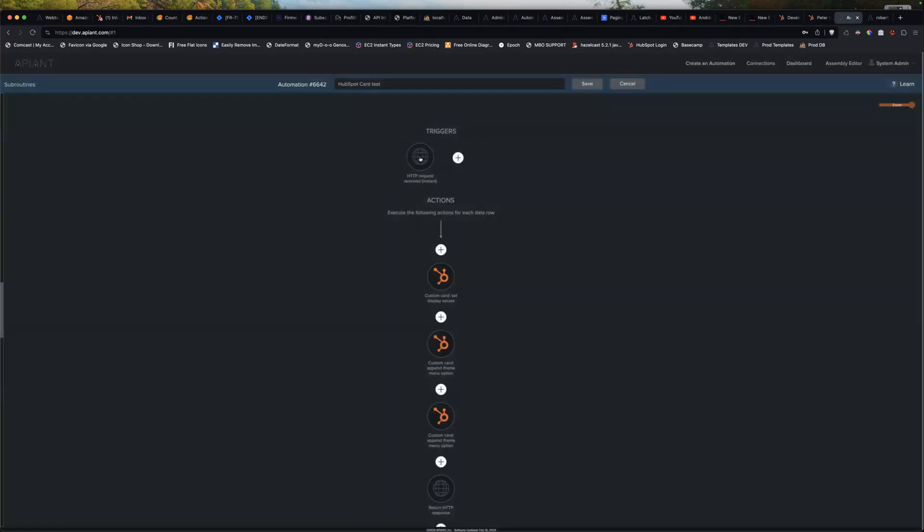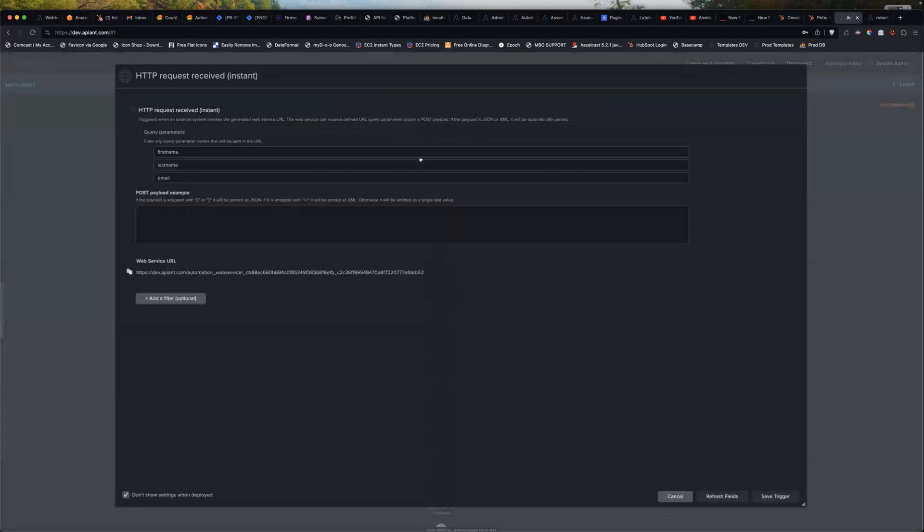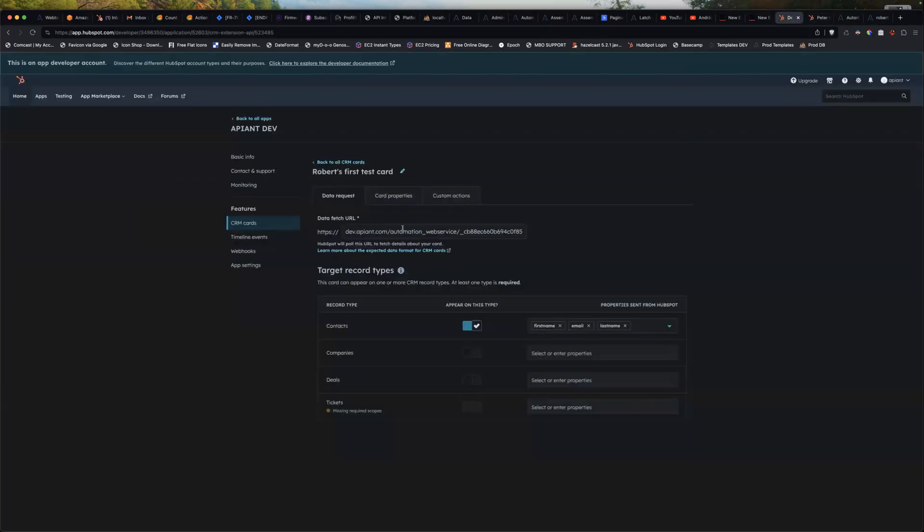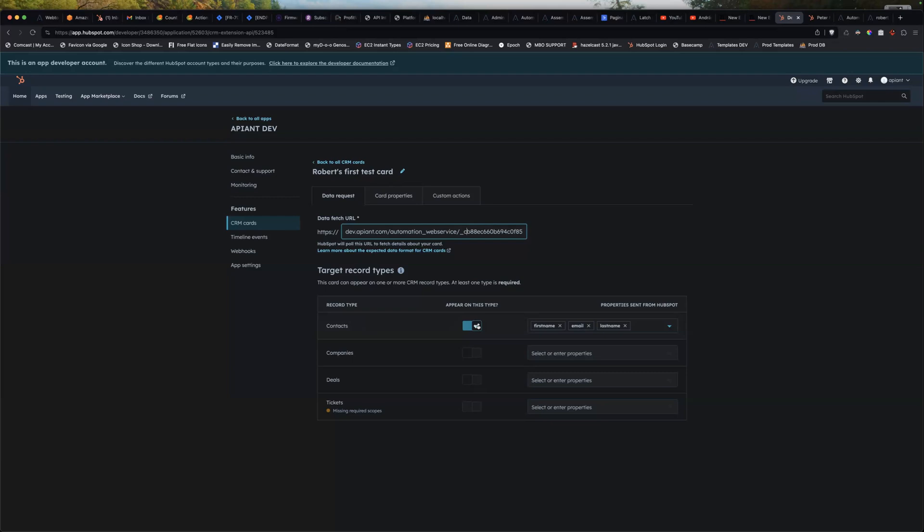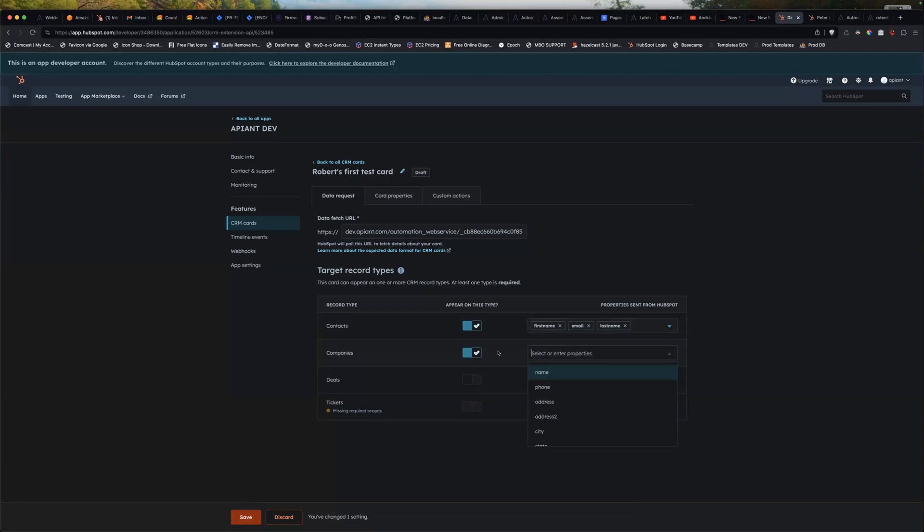So if you go into this trigger, this value here, this web service URL, goes over here into this URL. And then when HubSpot calls that URL, I tell it what to send. So you go in here and you pick out certain things and you just choose properties to include in the URL.